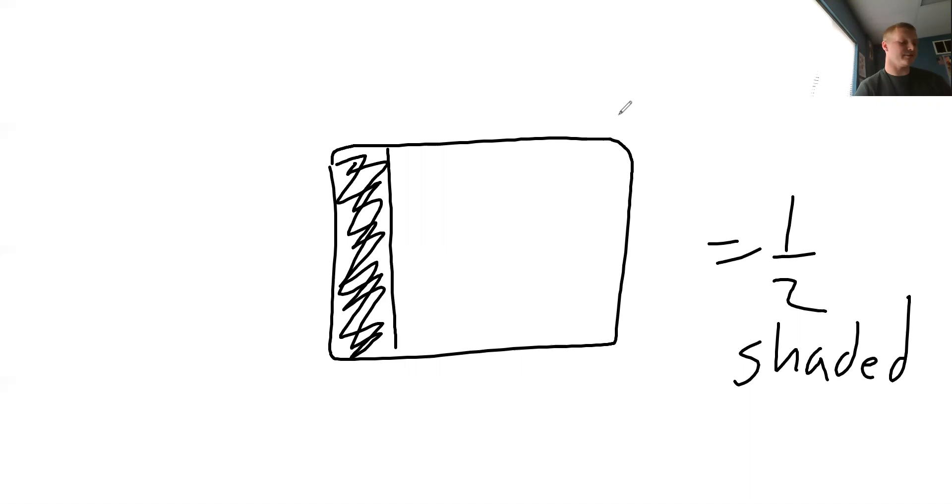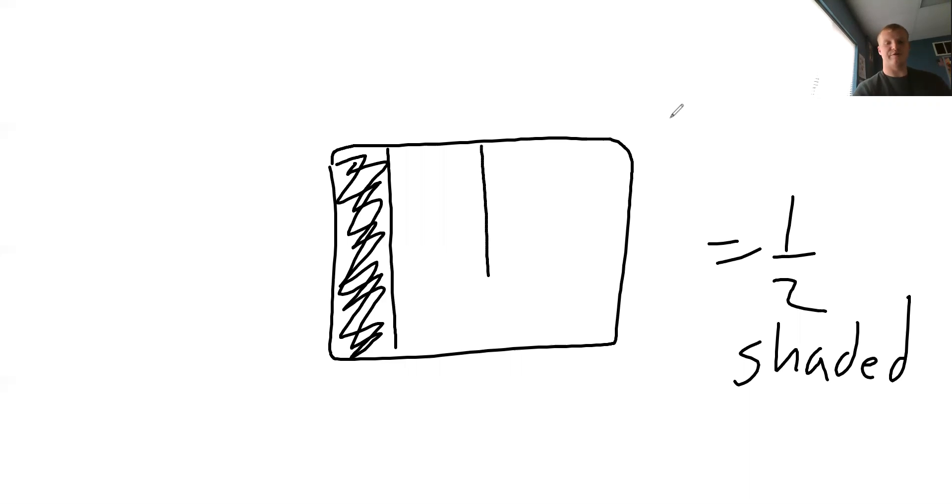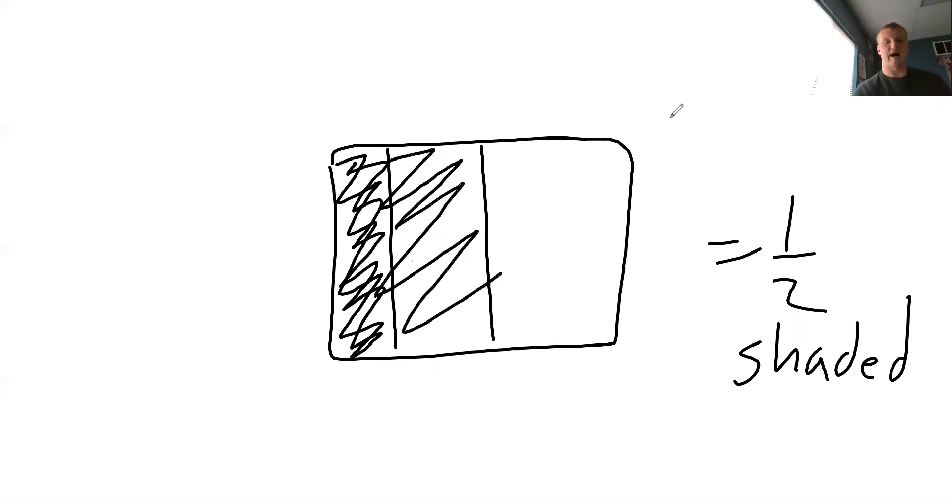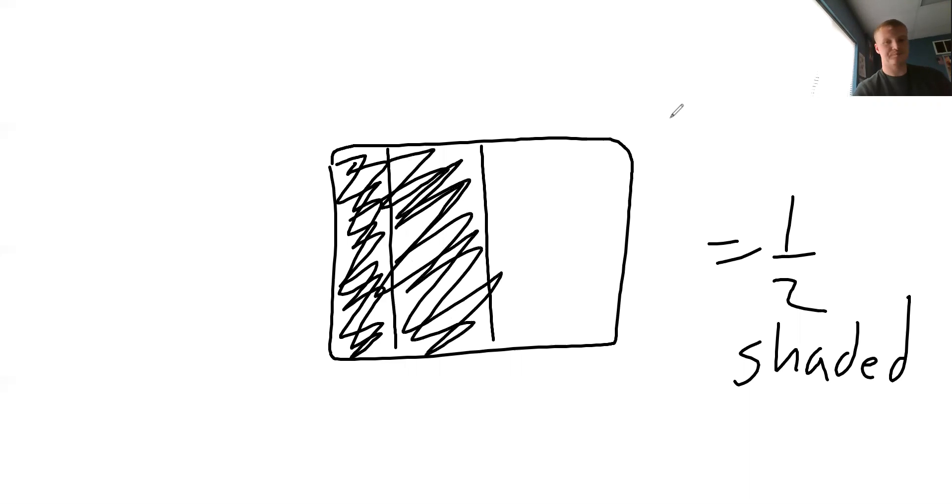Okay, so it needs to be right down the middle for it to be one half, then it would be one half shaded. Okay, so that's all it's talking about on example one, is saying that one half can be shaded in different ways.